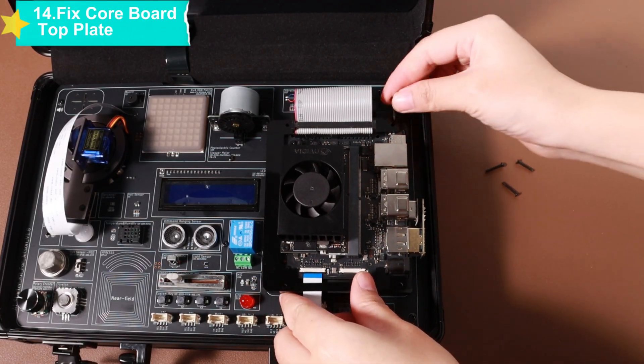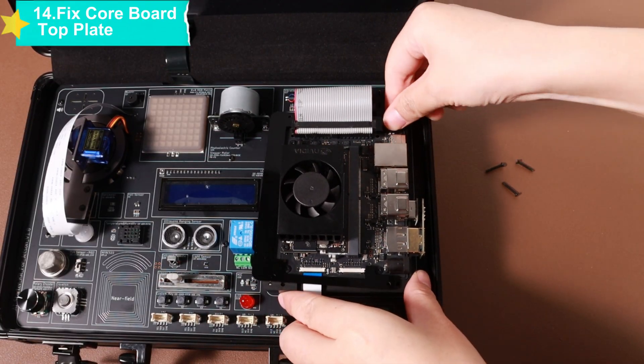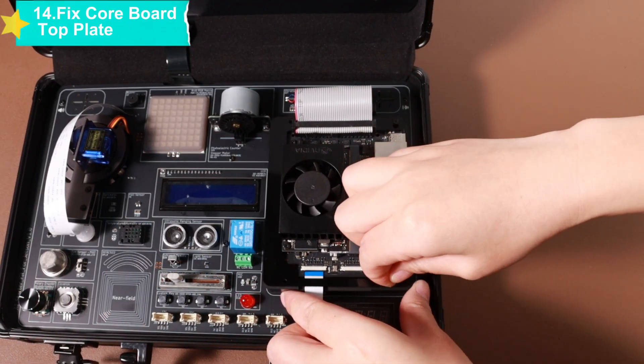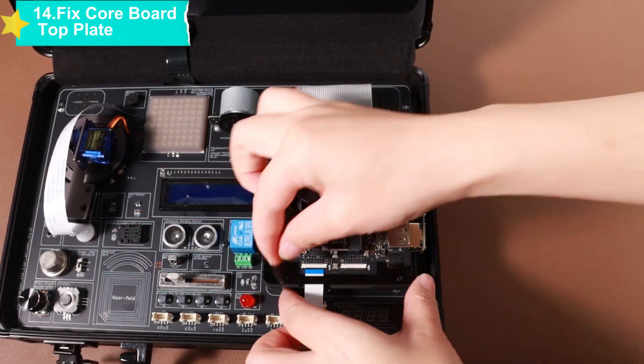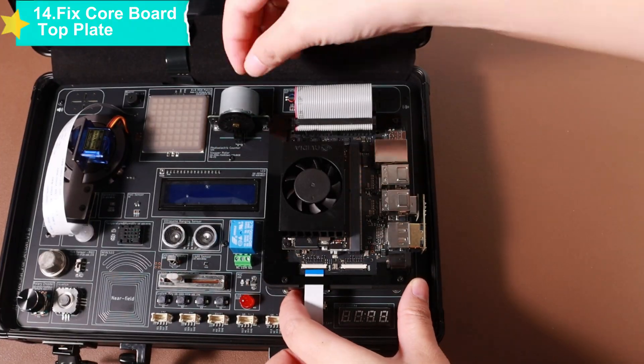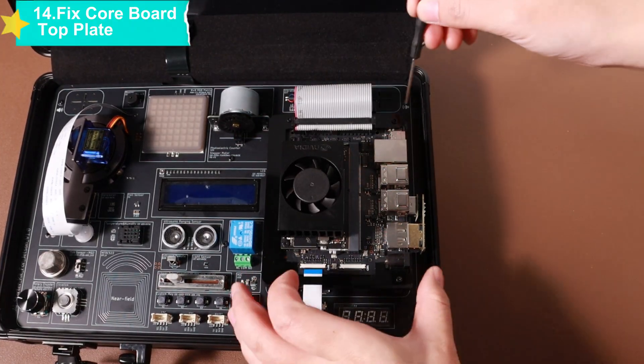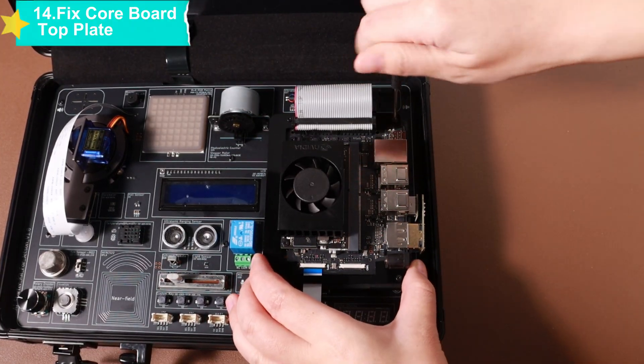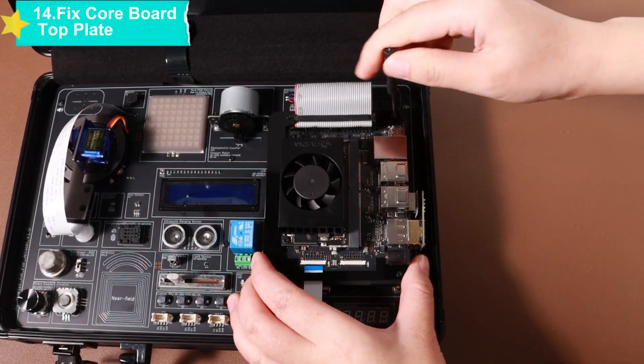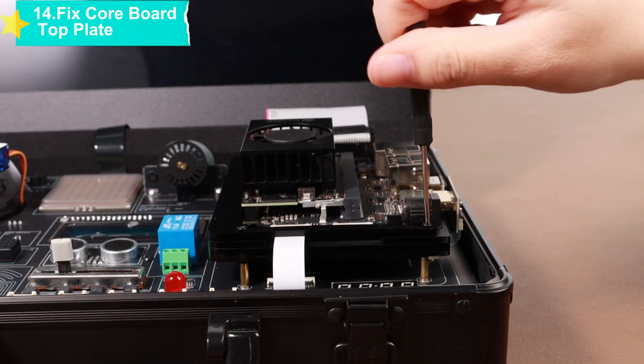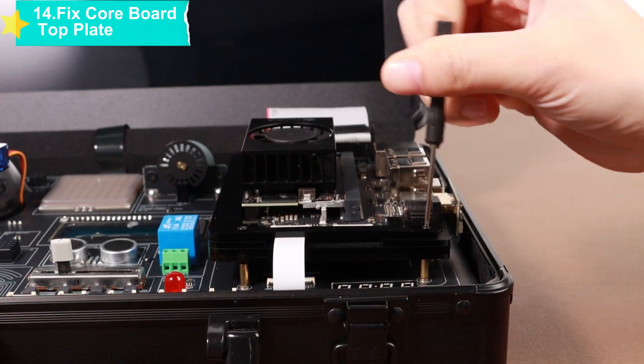Then take out four M2 sized screws, put them into the aligned screw holes one by one and slowly tighten them clockwise with a suitable screwdriver. Pay attention to moderate force, ensuring firm fixation without excessive force squeezing the core board.